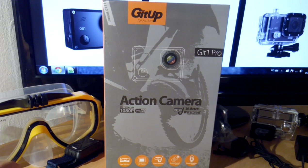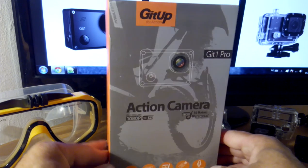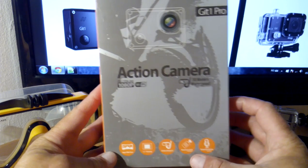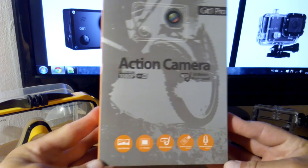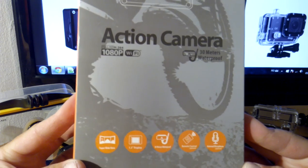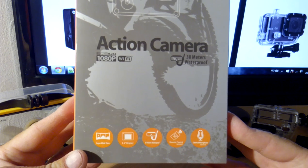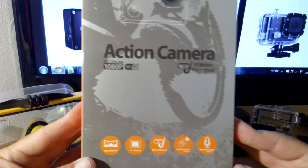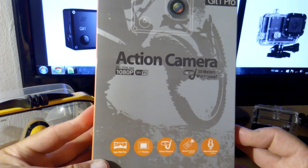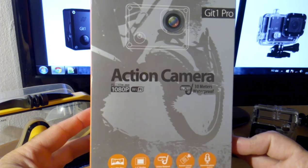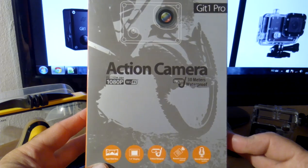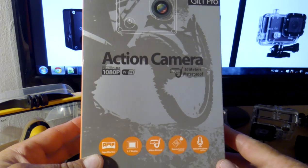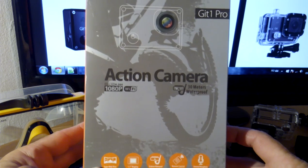What is special about this action cam is that it comes with a remote control. You can also order an external microphone as another accessory. Because the GitUp One Pro comes with a waterproof mount, you can use it for diving up to 30 meters.